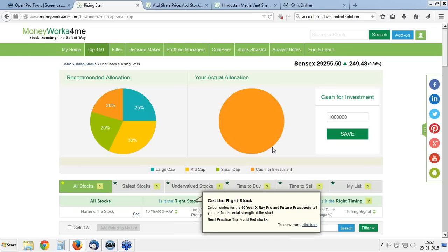In this webinar, broadly, we will look at our Rising Star product and I would like to help you understand how we would go about using this product, because on a design basis, we have designed this product with a certain different perspective in mind. As you largely know, we have been more value conscious than growth. There is a slight change for the small cap product — we would like to have both value as well as growth.